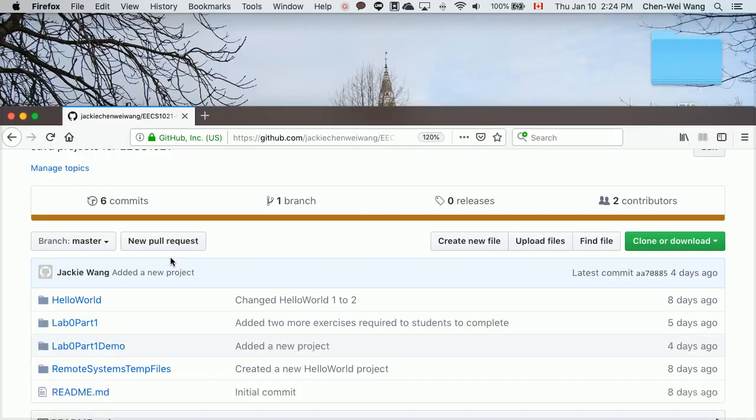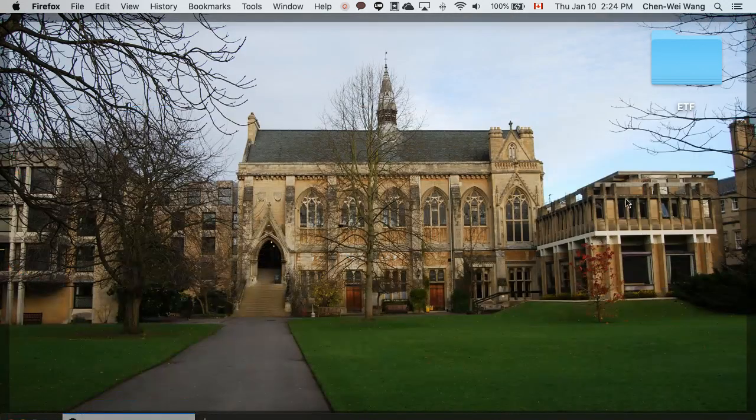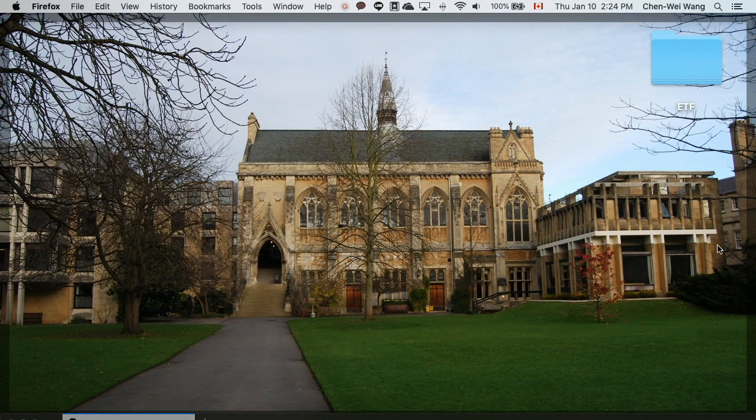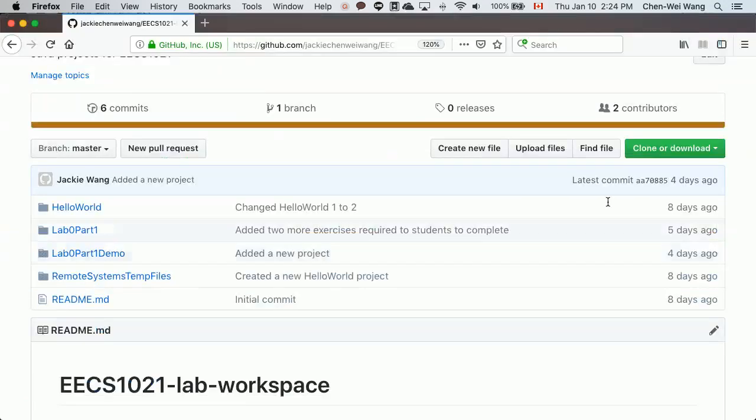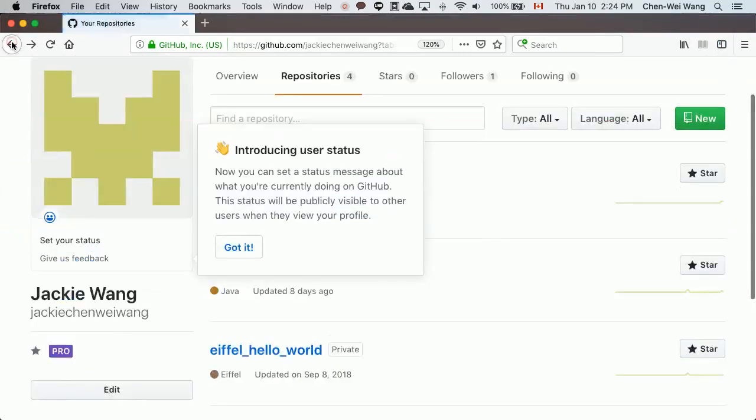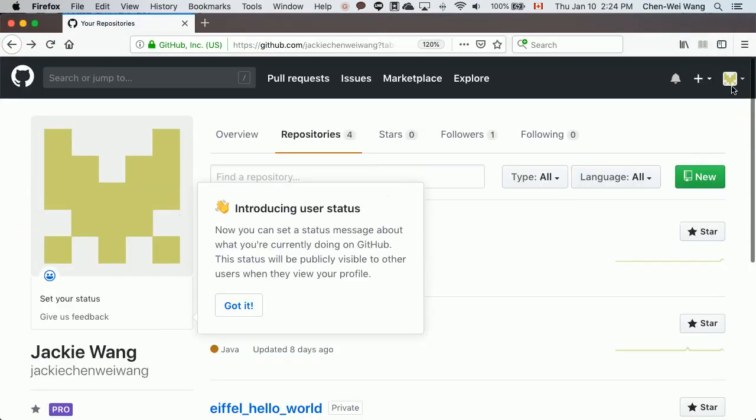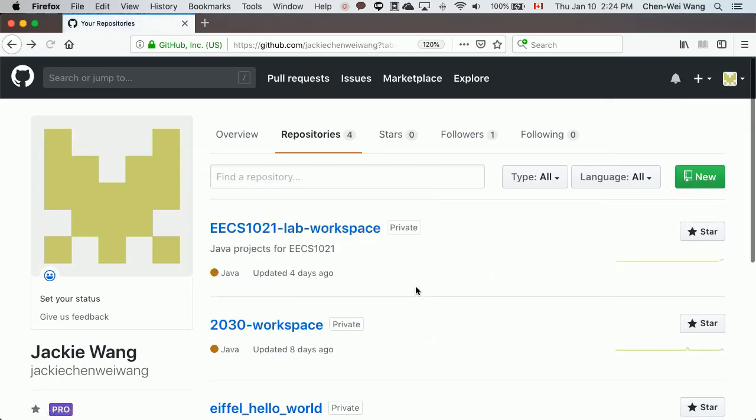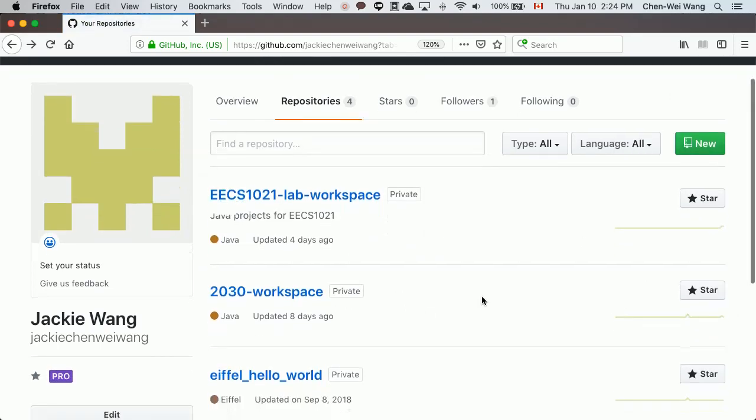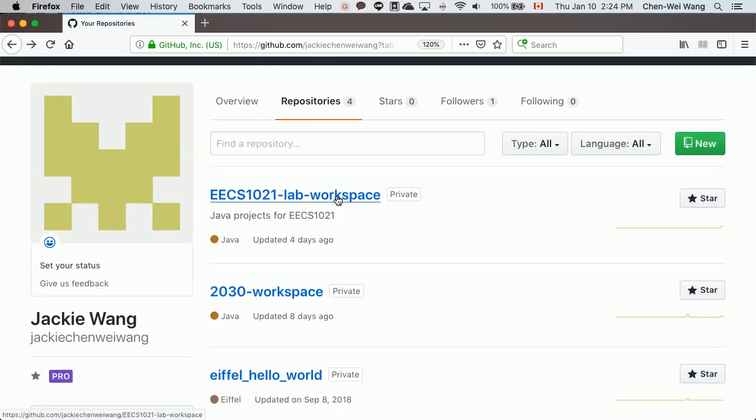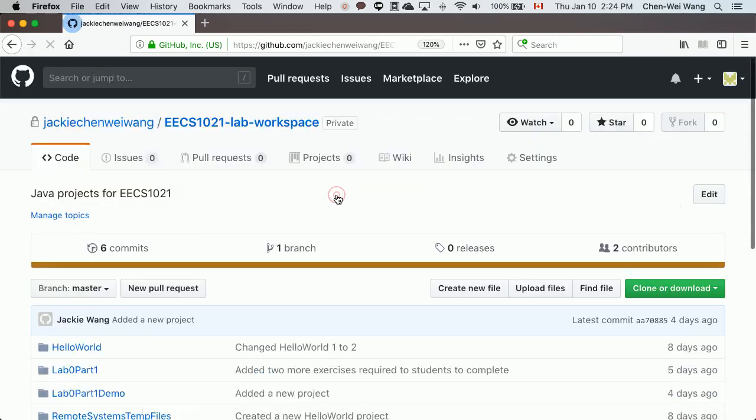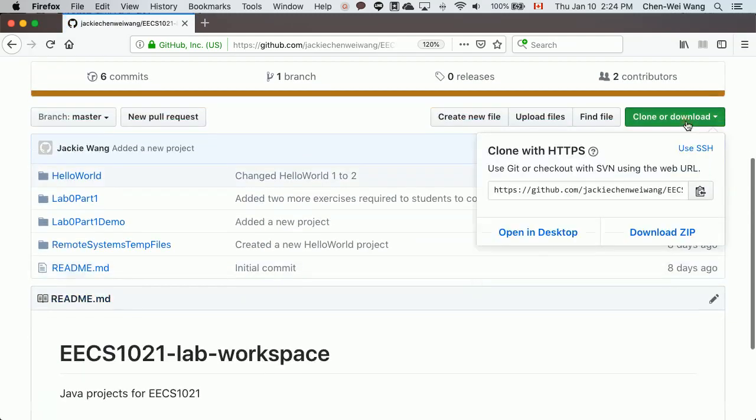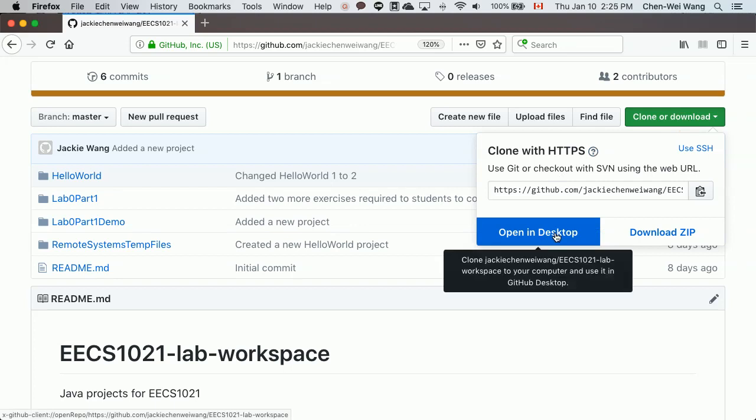What we'll do now, assuming that your desktop is currently empty so we don't have the workspace cloned yet, is do the clone right away. Let's go to the previous page and make sure you choose your repositories. Now let's go into EECS 1021 lab workspace.